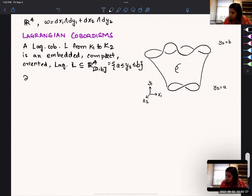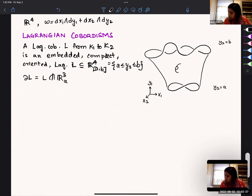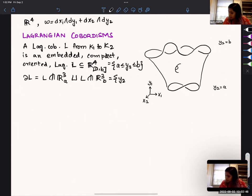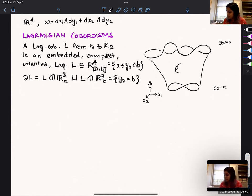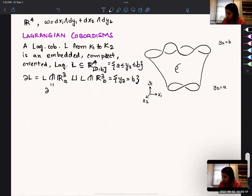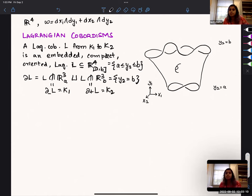L is contained in a constrained space where I restrict the last coordinate. I want the boundary to lie in two hyperplane copies of R3_B, where R3_B is when I restrict the y2 coordinate to be B — so it's a slice, a hyperplane. With A less than B, I call the lower boundary the negative boundary, equal to K1, and the positive boundary equal to K2.